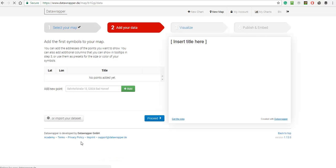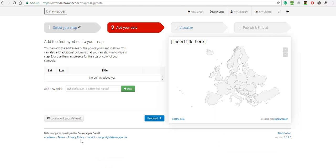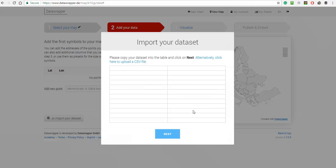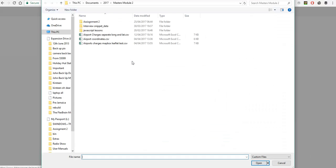The next step is to add the data. I could put it all in manually, but there's a lot to do, so I'm going to import a spreadsheet. I'm using the longitudes and latitudes to mark the locations on the map. So I'm uploading my CSV file.